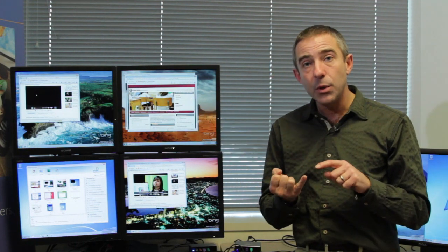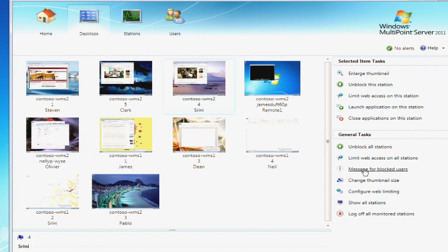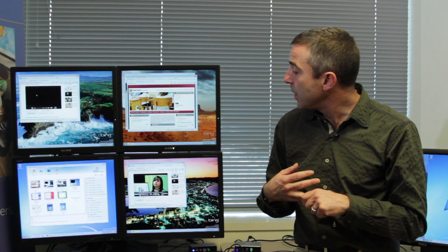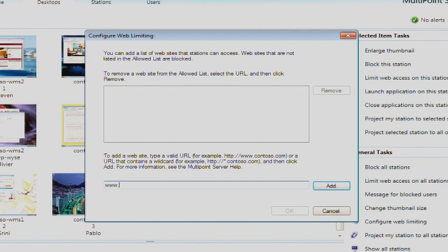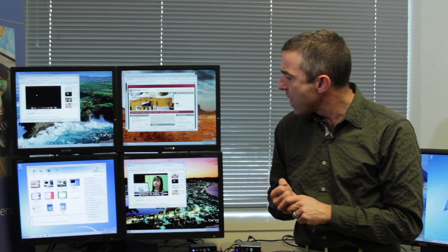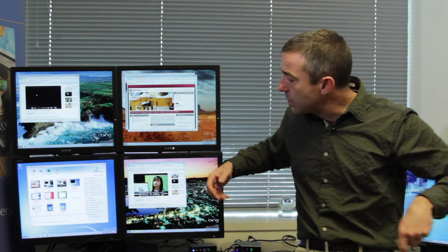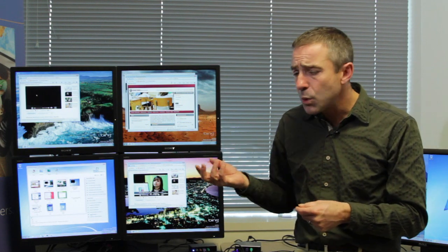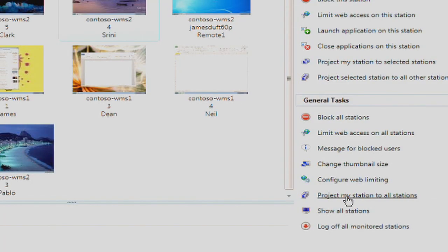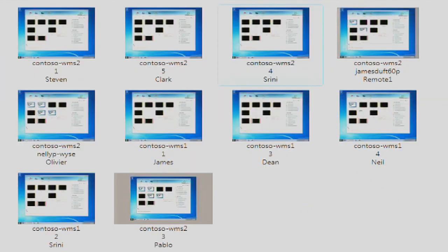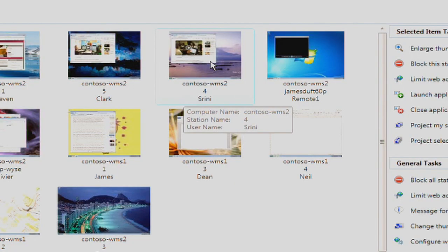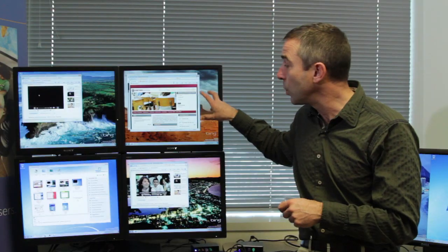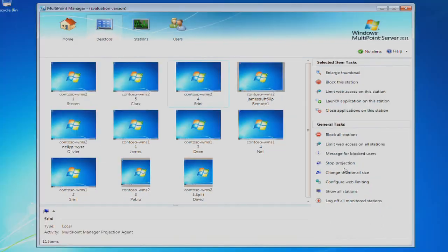Those actions include blocking all the stations so that all the students will have to focus on the instruction that's being given, the ability to limit access to the web to a certain set of sites that might be particularly relevant with content for a particular class, the ability to launch applications on student workstations, the ability to close down those applications, as well now the ability to project, either taking an example of the teacher's work, projecting that to all the stations and walking the students through an assignment or a task, or to take a particular student station where that person might be doing exemplary work and broadcast that to all of the other students.